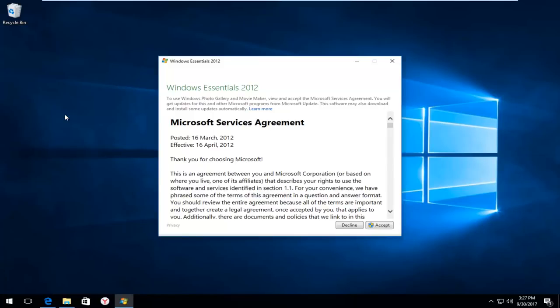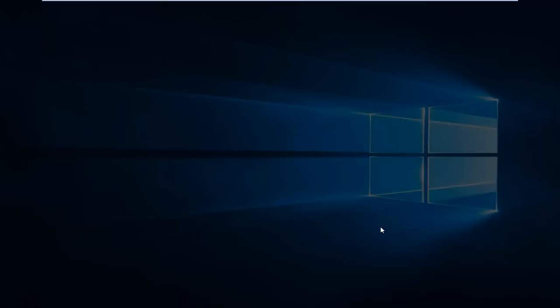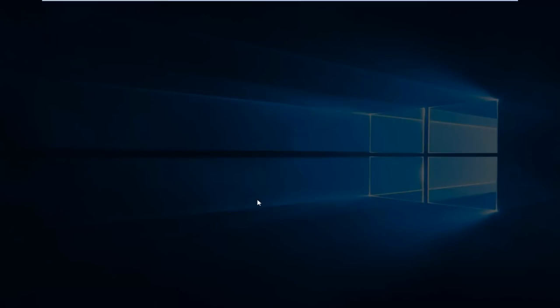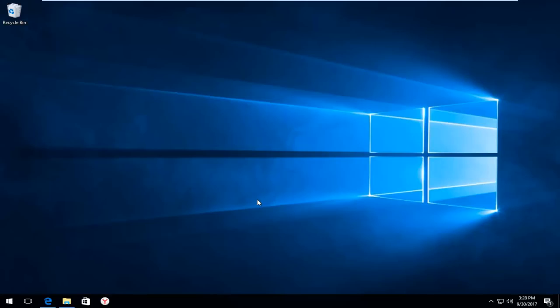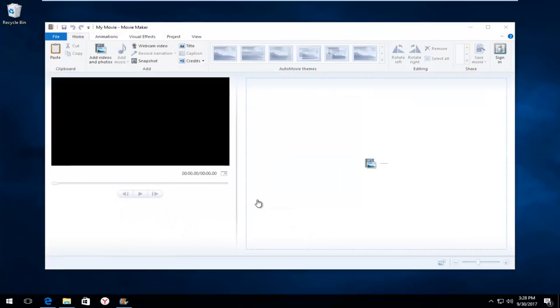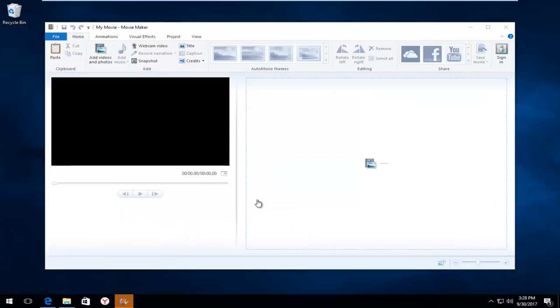You're going to have to accept the user agreement. So click accept. Again, another user account control window. You want to select yes again. And there we go guys. Movie Maker has been installed on our Windows 10 computer.